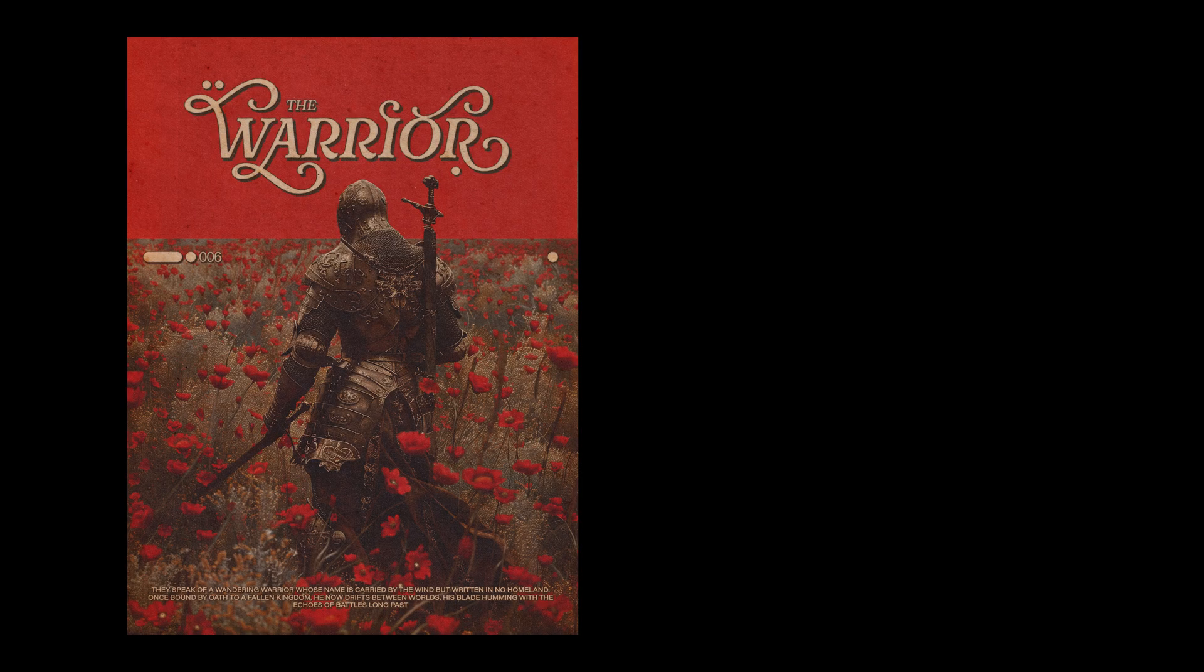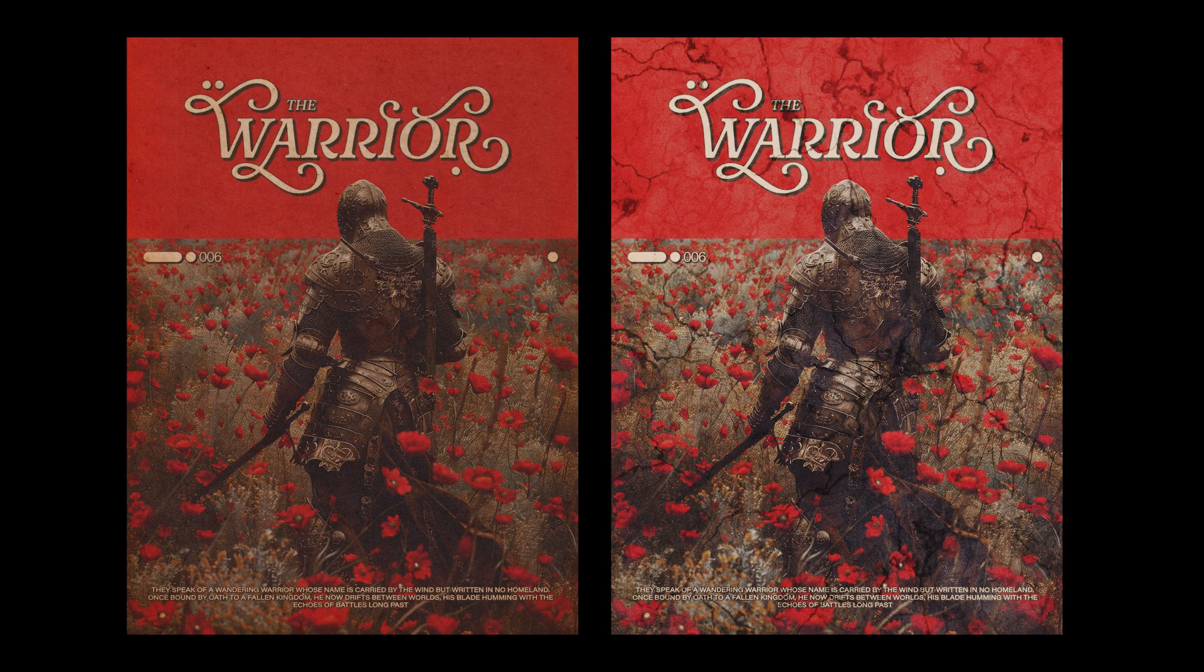See? This one fits this style, but this one, not so much. Picking the right texture is like picking the right font. It has to match the vibe.